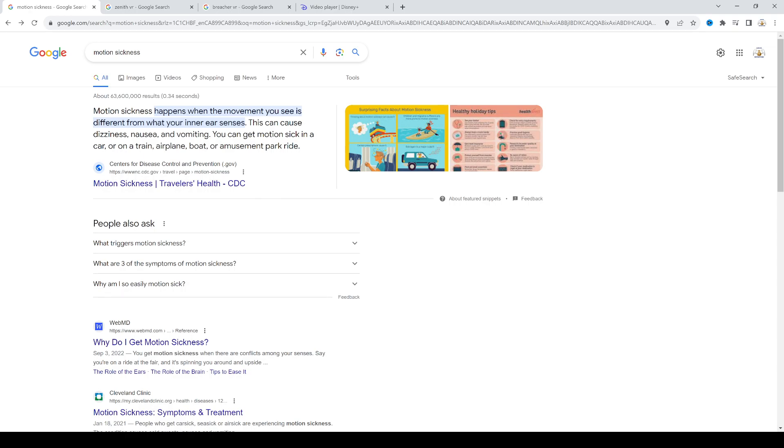But if the image is still and I'm using a teleport button where I teleport from place to place, I don't get motion sickness. I get motion sickness if I'm walking though.